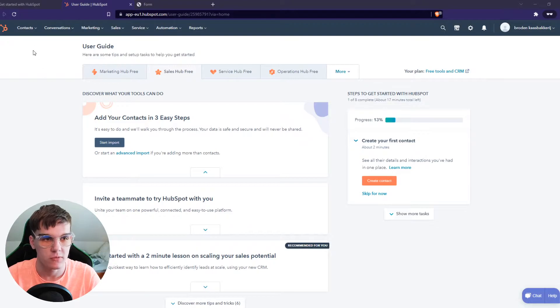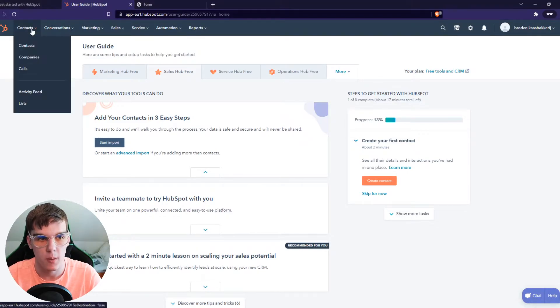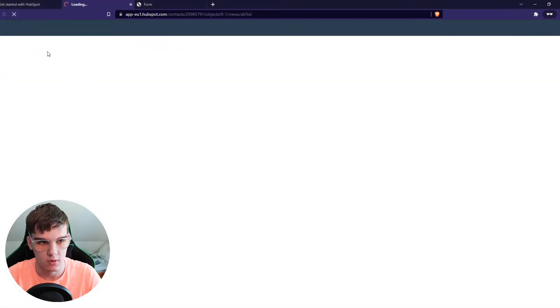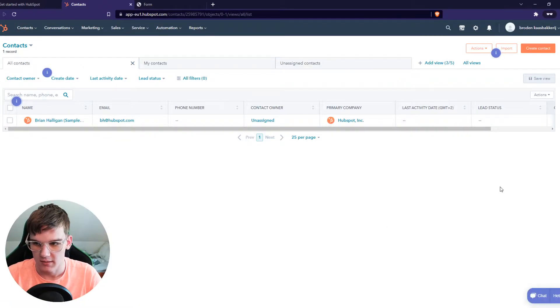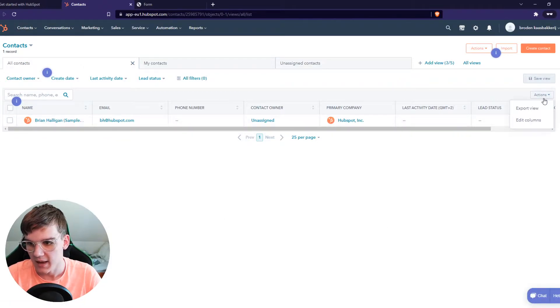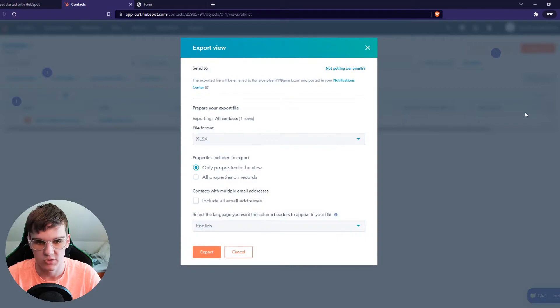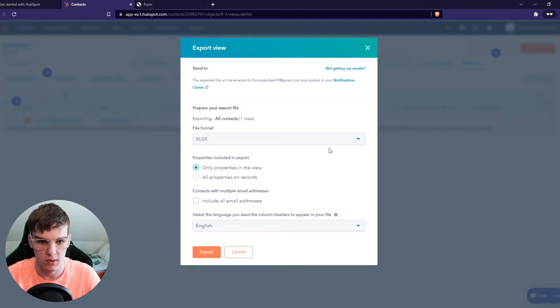What you want to do first: go to the top to Contacts, then to your contacts over here. From here you can see all the contacts and we can hit Actions right here, then Export View. This is the option to export the view.